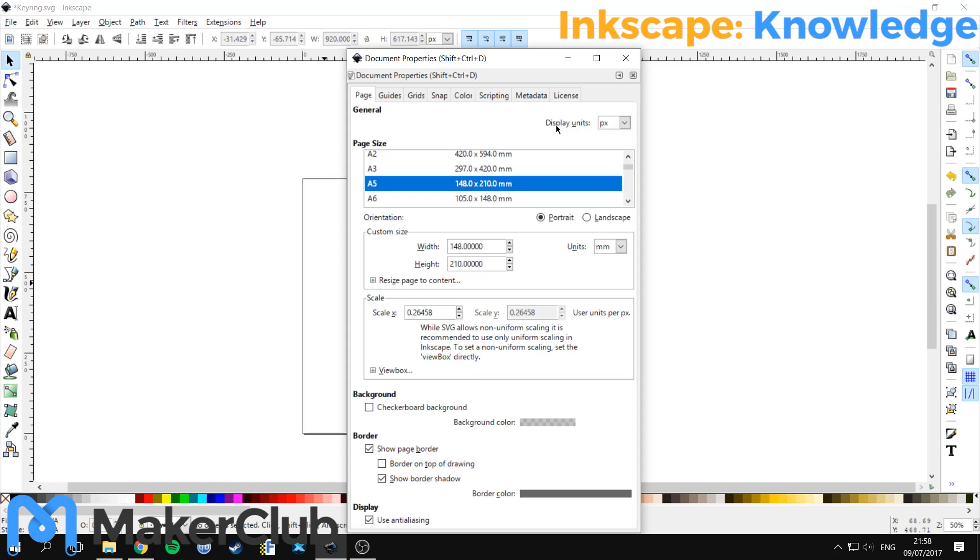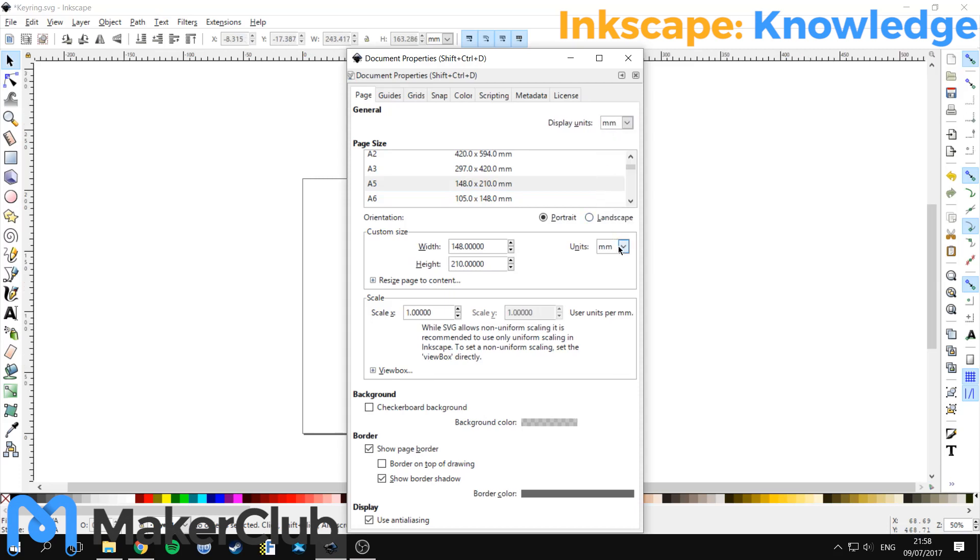Remember to check that your units up at the top here are set to millimetres, and here in millimetres. Remember that getting your design onto a smaller piece of paper will save you laser cut credits.